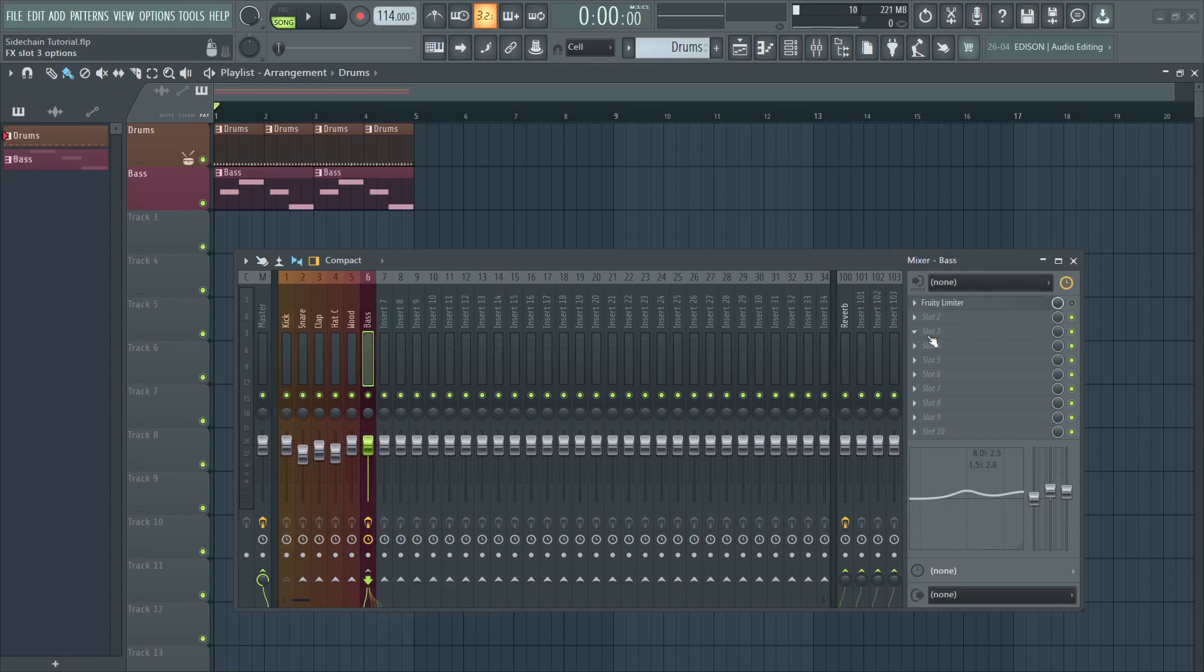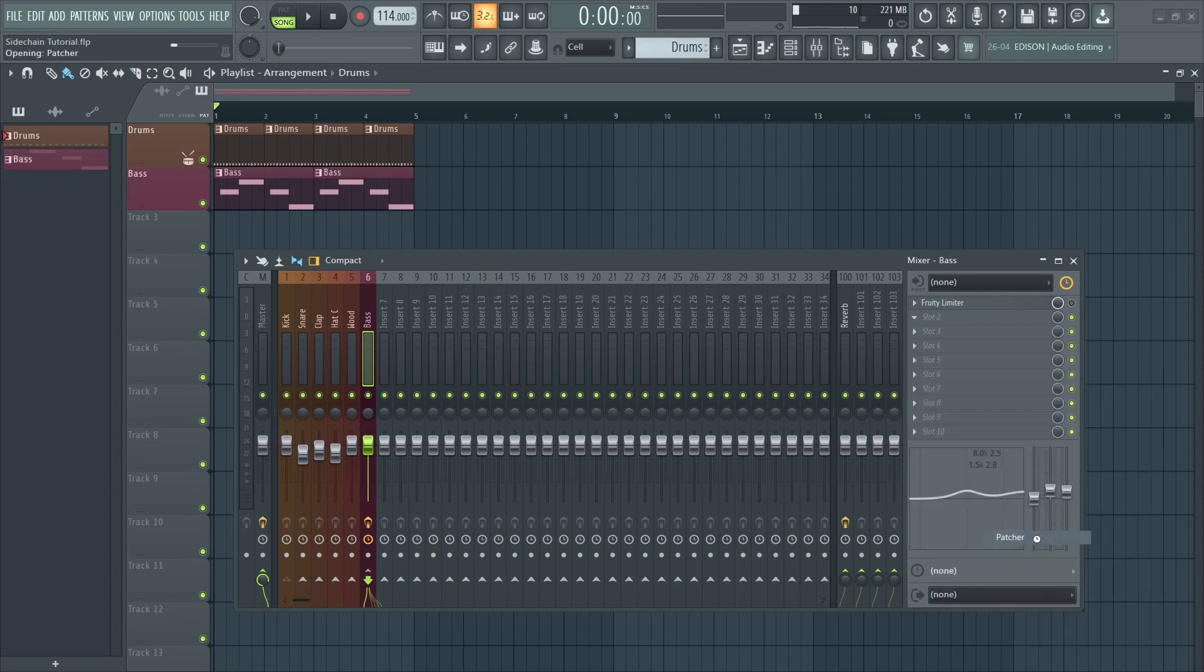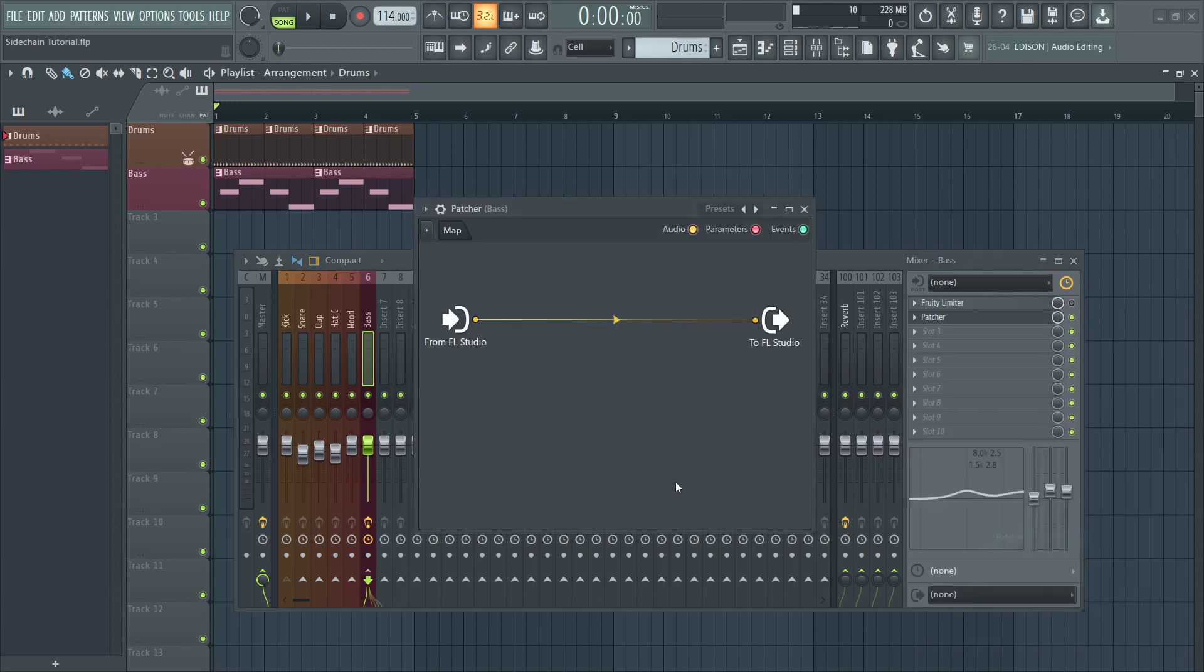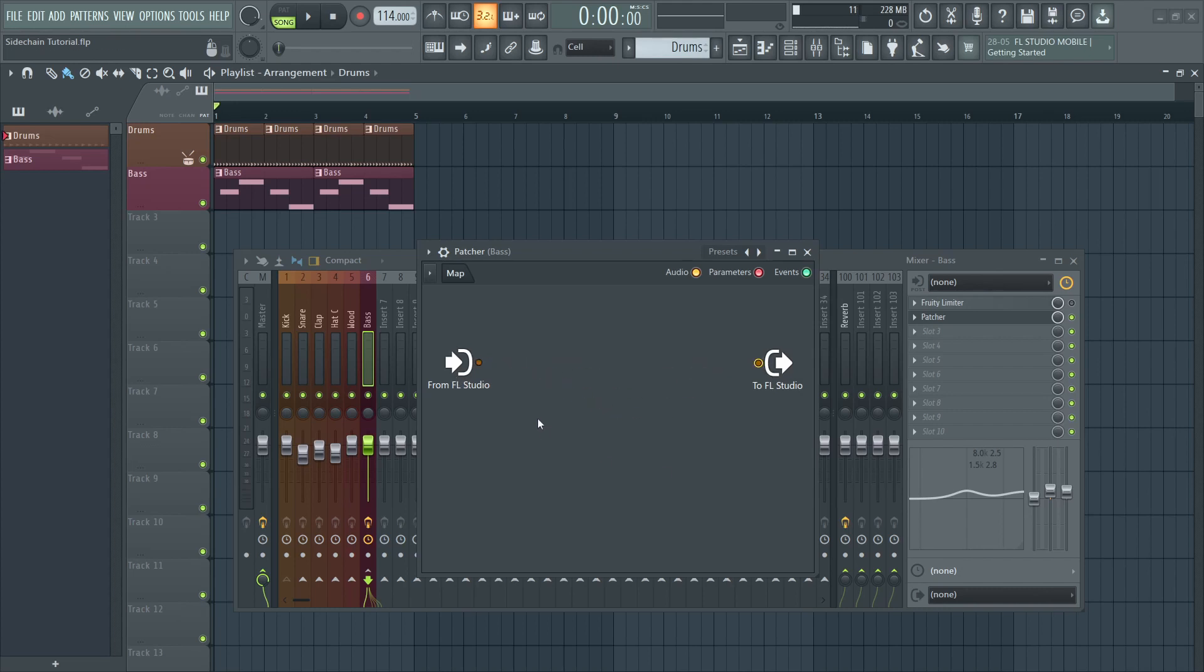Once we are done with that, we'll need to open an instance of Patcher on the bass channel. The first thing that we'll need to do is disconnect this thread connecting the in and out. In order to achieve our aim, we will need a device which splits the signal coming into Patcher into two bands.